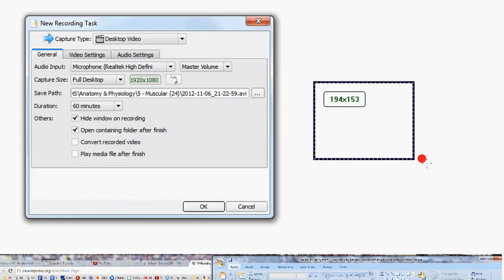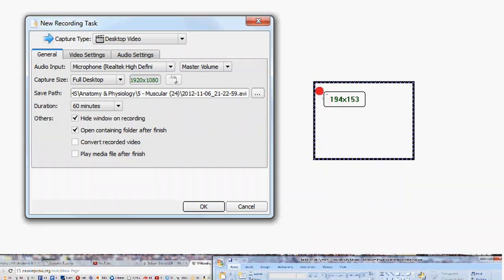As long as you make it somewhat rectangular, then you'll have something that will fit pretty nicely in a video and not have any black space on the outside. So that's just to give you an idea. It shows you how big it is and shows you where that space is.